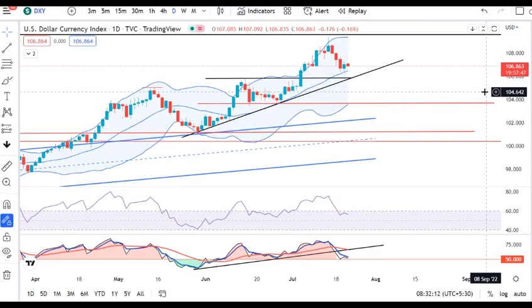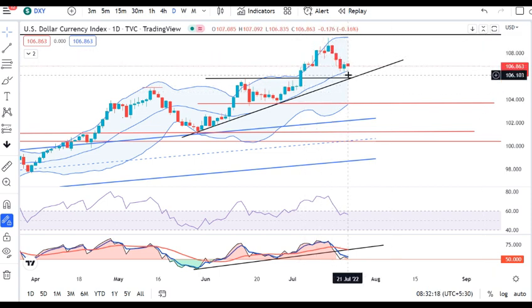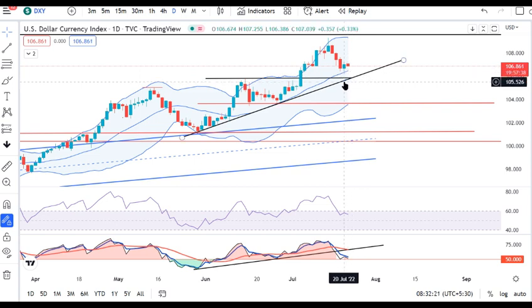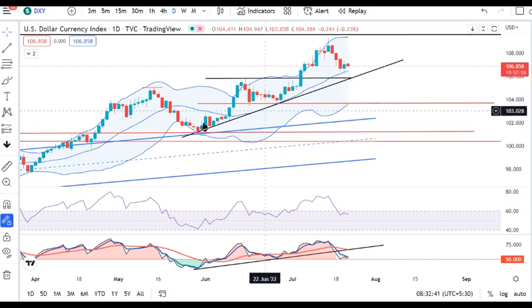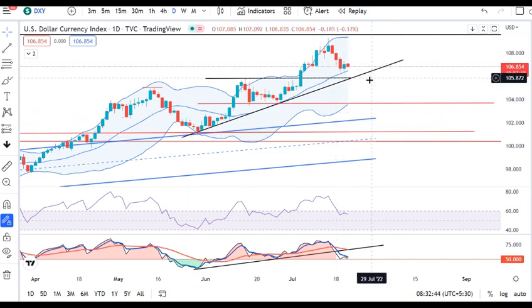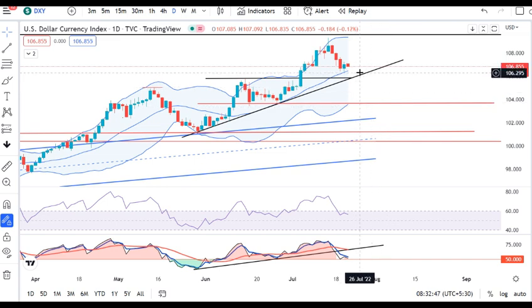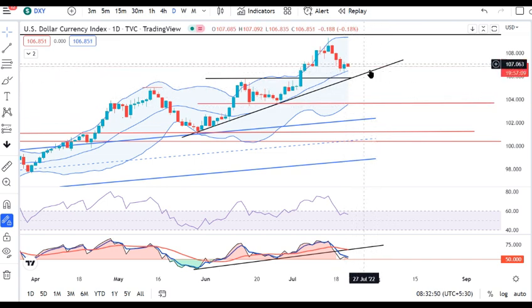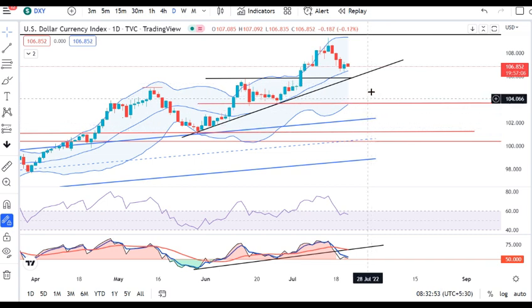Dollar Index is currently at 106.86. Over the last 4 days, quite a bit of softness has been seen. We are now waiting for price to go below 20th July's low. If today's low and close are below the 20th July low, that is the first signal of softness. After that, the next support is 105.70-80, then a third trend line support. If all three are crossed, the Dollar Index could soften further.